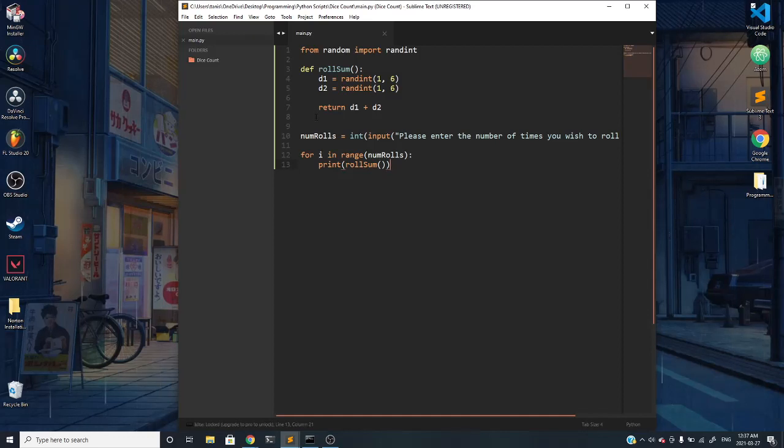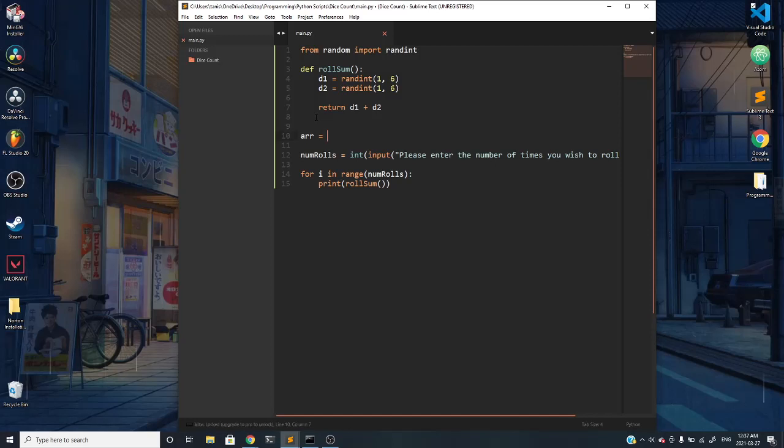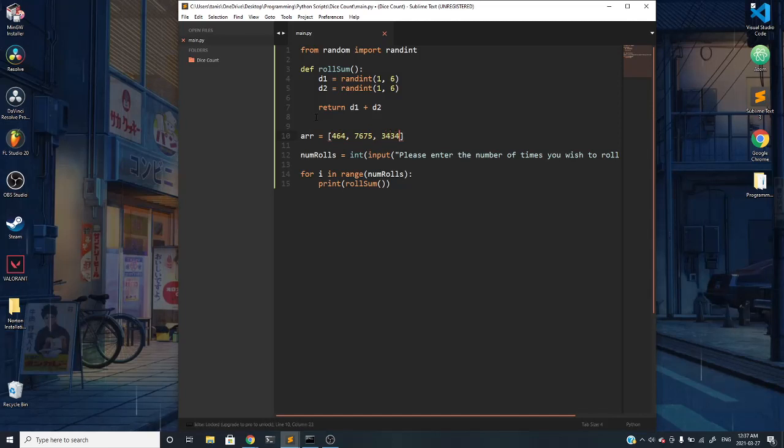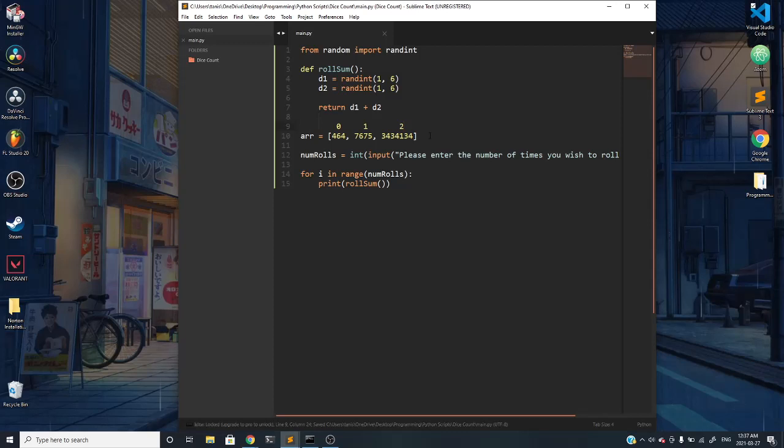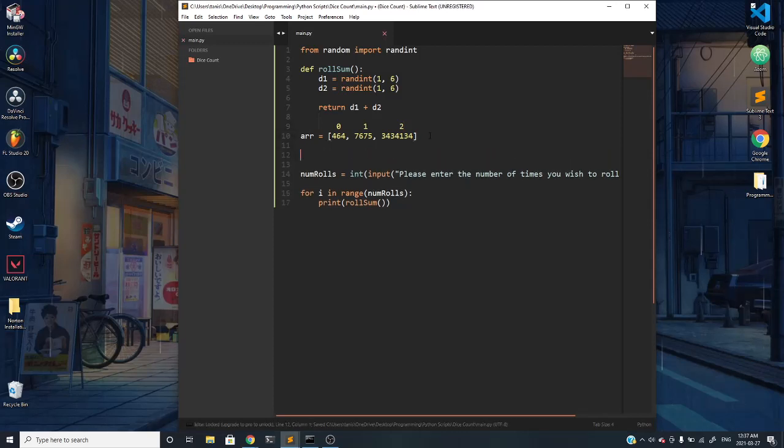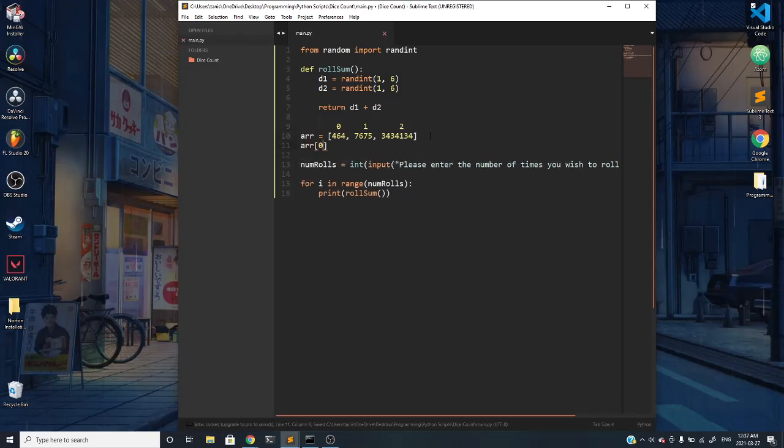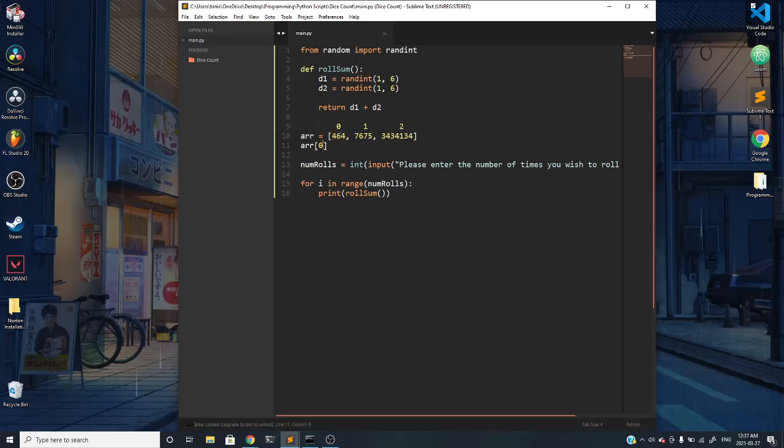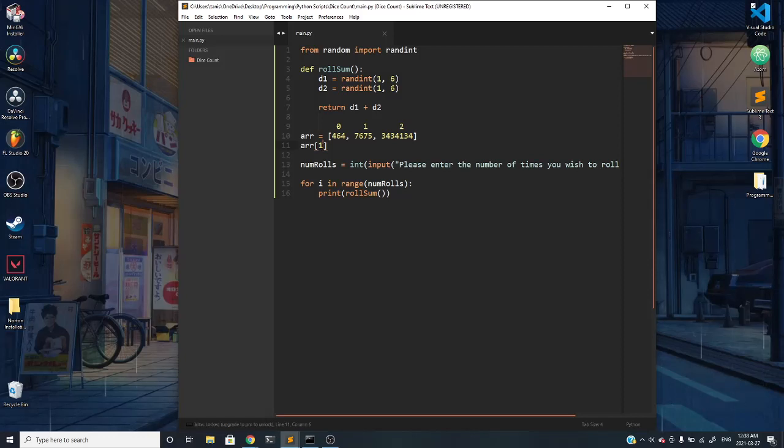Much like a normal array, dictionaries are very similar. If you have an array with values, it has indexes 0, 1, and 2. If we do something like array of index 0 and print it, it would return a value of 464. If we did an array of value 1, it would return 7,675 and so on for the other indexes present.